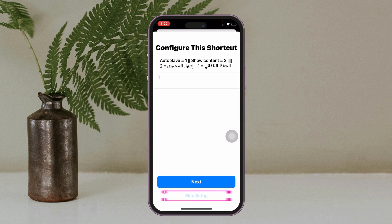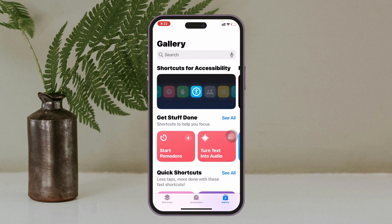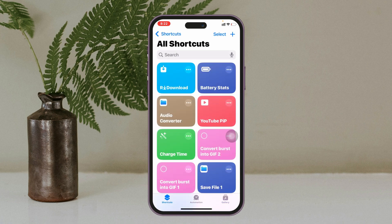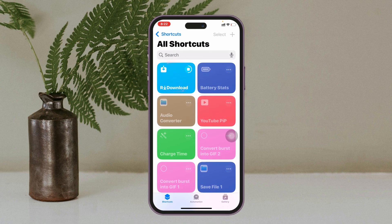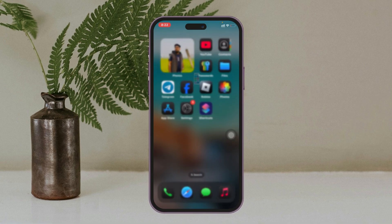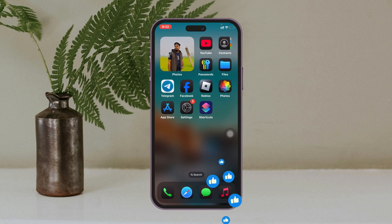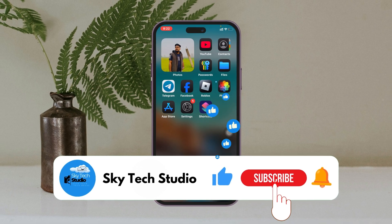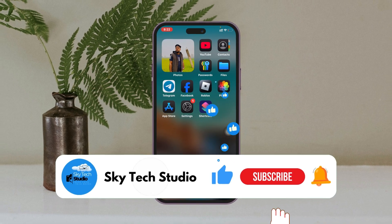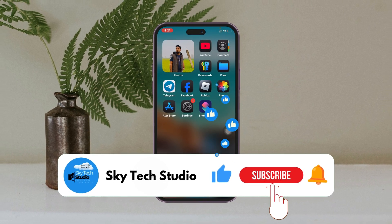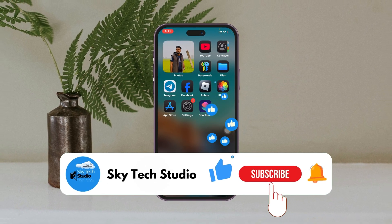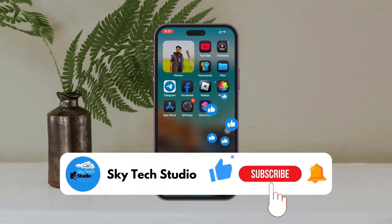The shortcut will be added to your Shortcuts list right here, and that's how you can fix the R Download shortcut not working on any iPhone. If you found this helpful, please drop a like and subscribe to my channel. See you around, and thank you very much for watching.